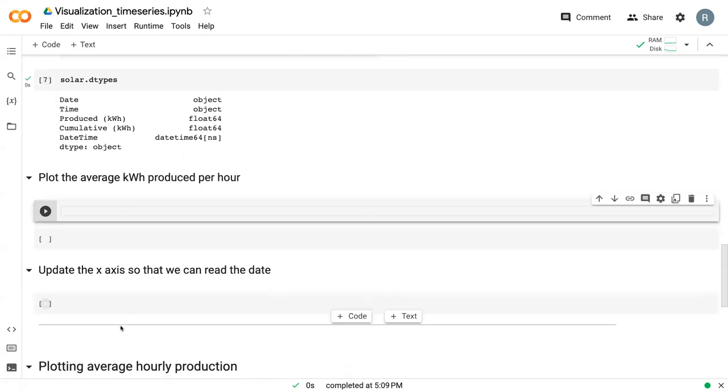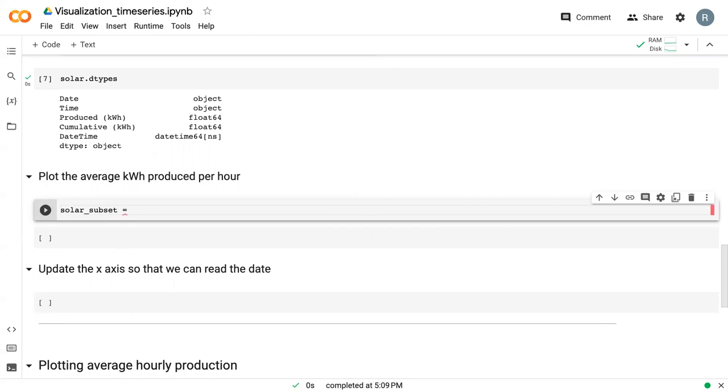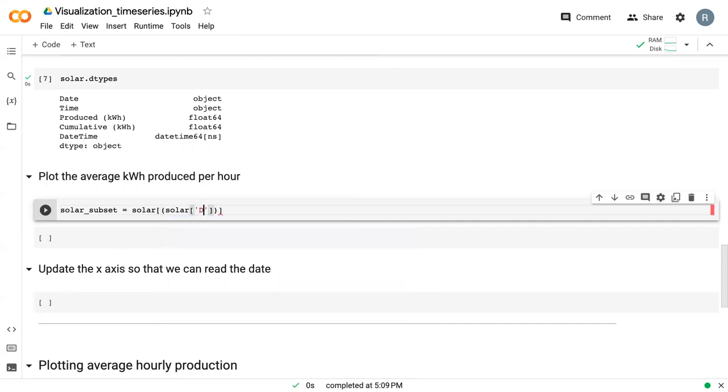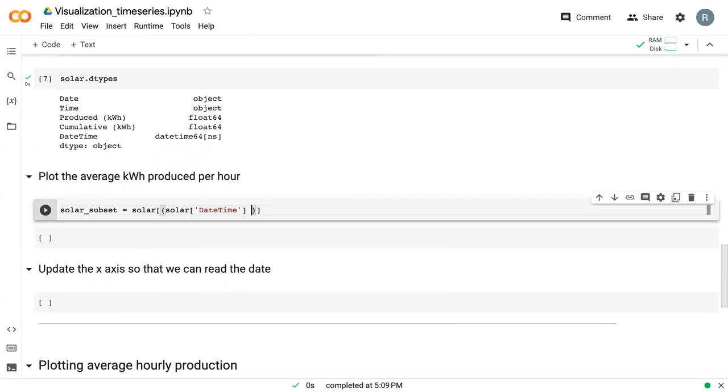To go ahead and get that data, we can create a new variable called solar_subset, in which we want the solar datetime that is greater than 2021 September 08.